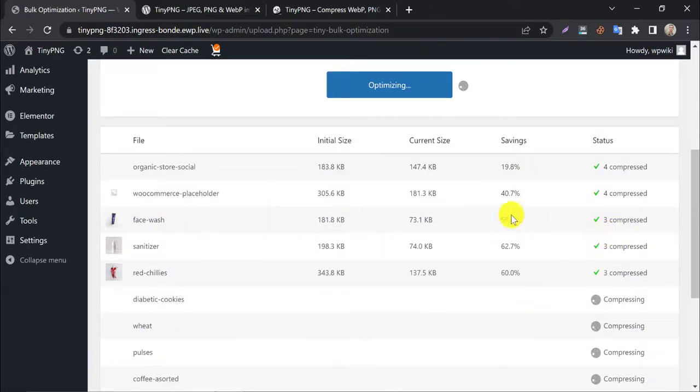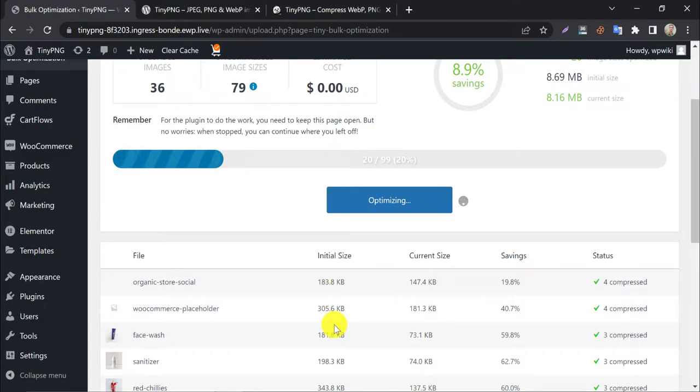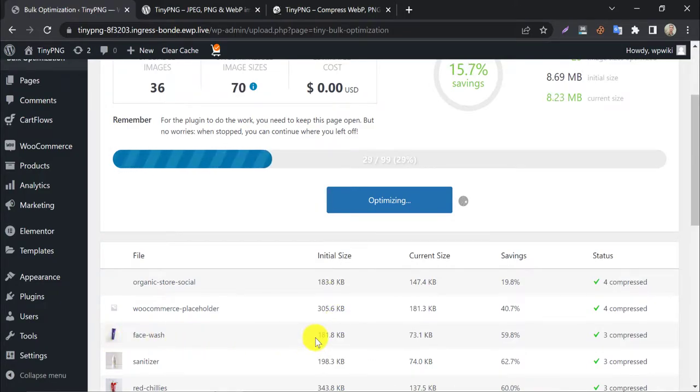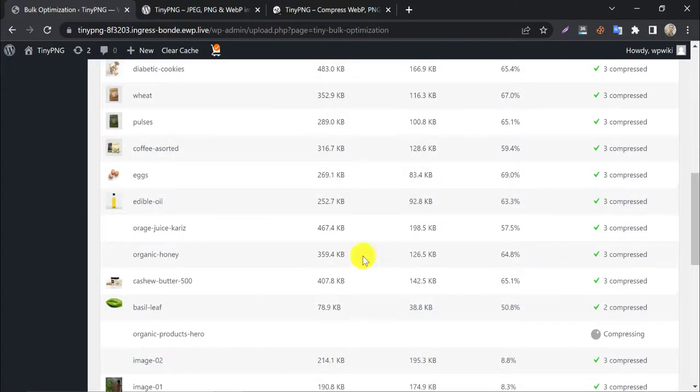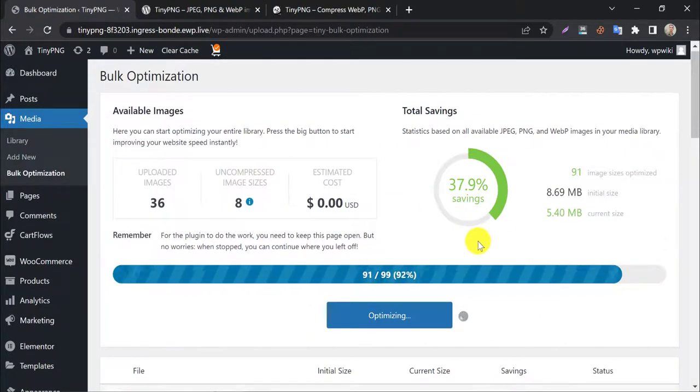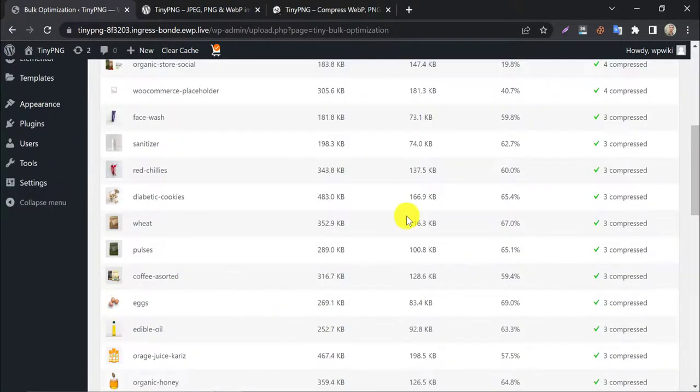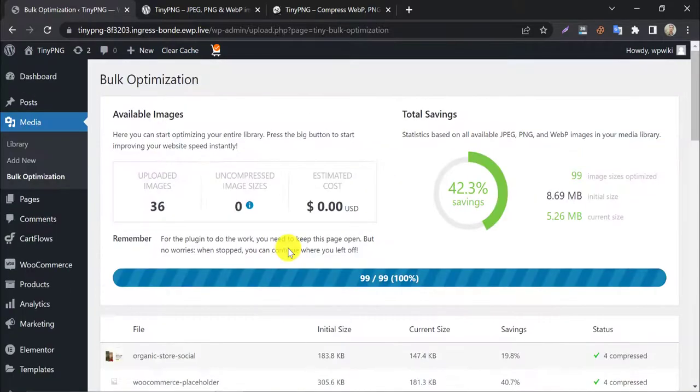Look, most of the images are compressed by more than 50%. Bulk optimization is done.